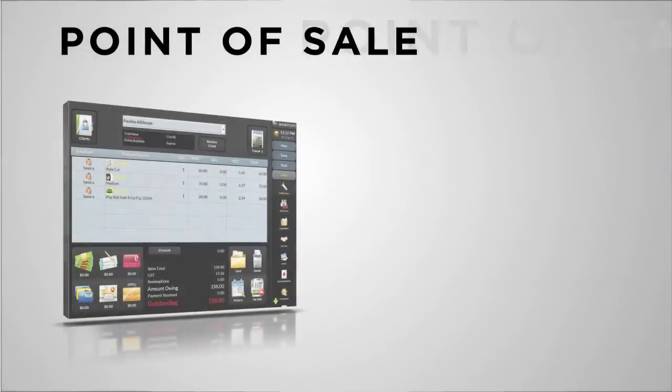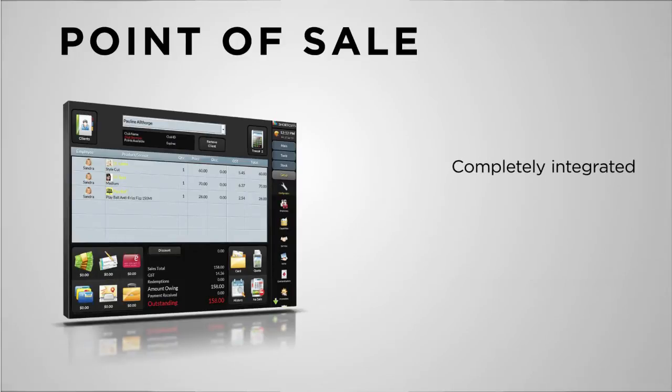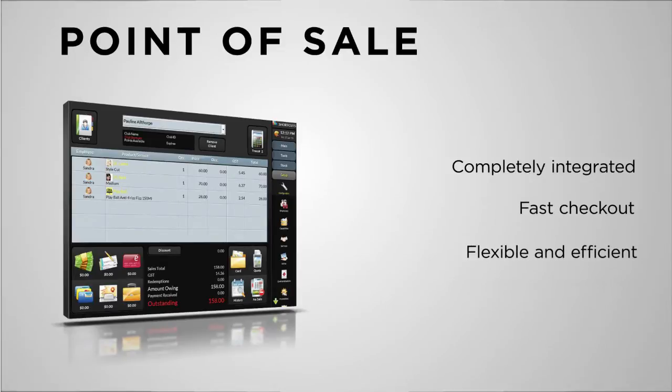Shortcuts Point of Sale makes it easy for you to track your transactions with accuracy for effective reporting and accounting. Completely integrated with the rest of the system, details are pulled from the appointment book for fast checkout, making it easy for both your clients and your staff.